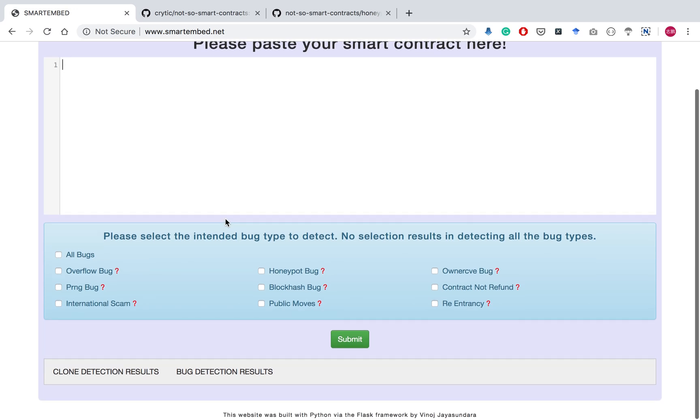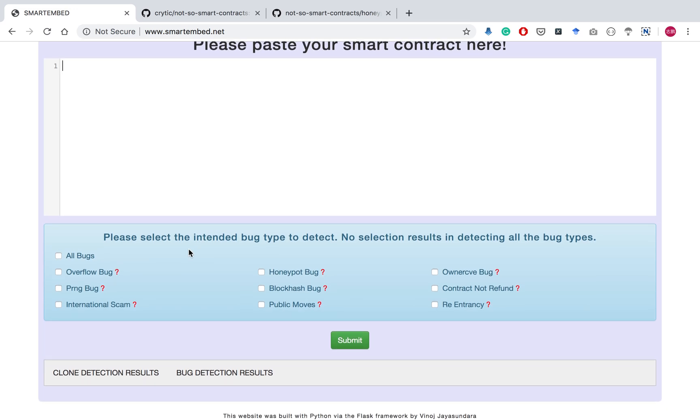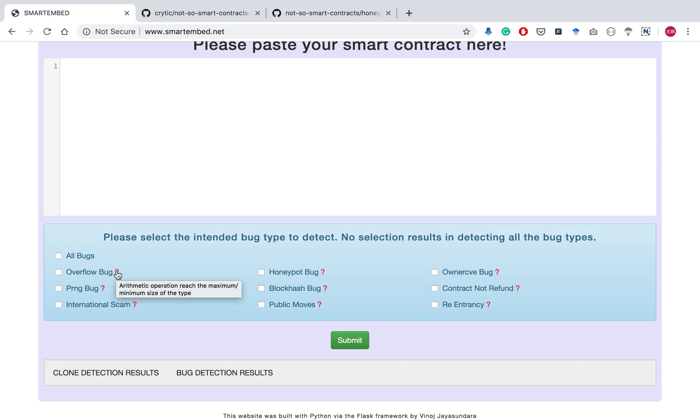After that, a user can select which types of bugs they need to detect by checking these boxes here. If the user is not sure what this bug type means, he can hover over the question mark and then a description of the bug type is displayed. No selection results in detecting all bug types.